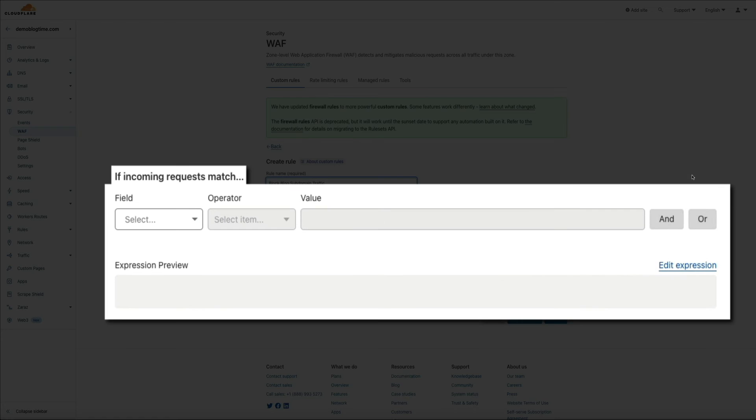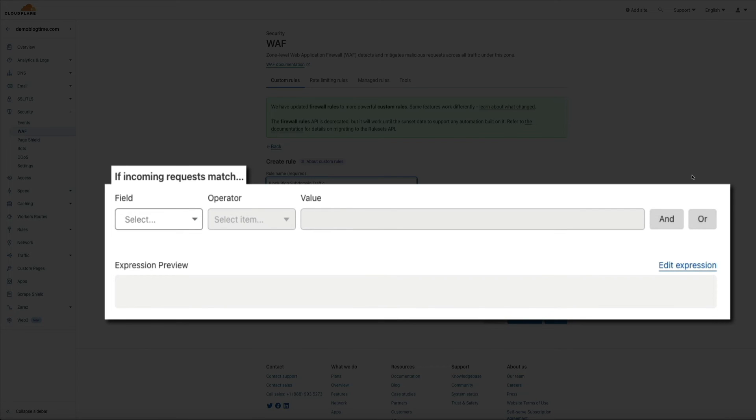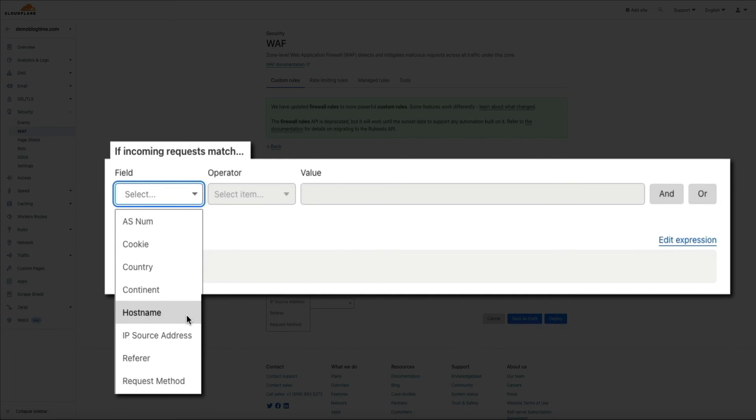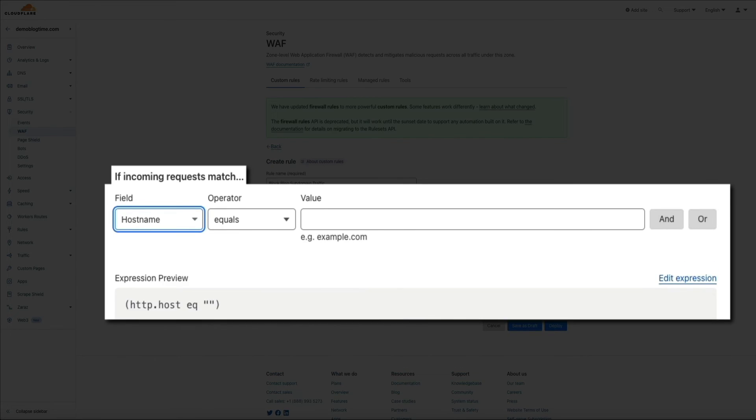So below there, within the if incoming request match section, there will be three fields. And that first one is a dropdown. Go ahead and click on it and select host name. Then next to that, keep the operator set to equals.